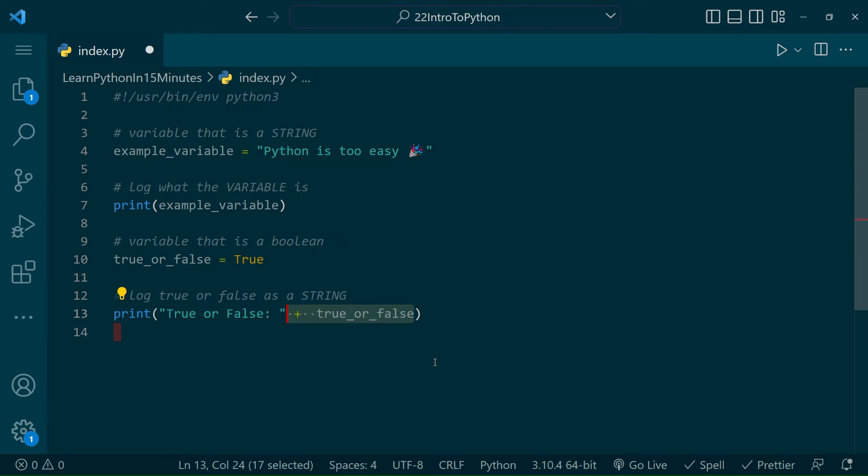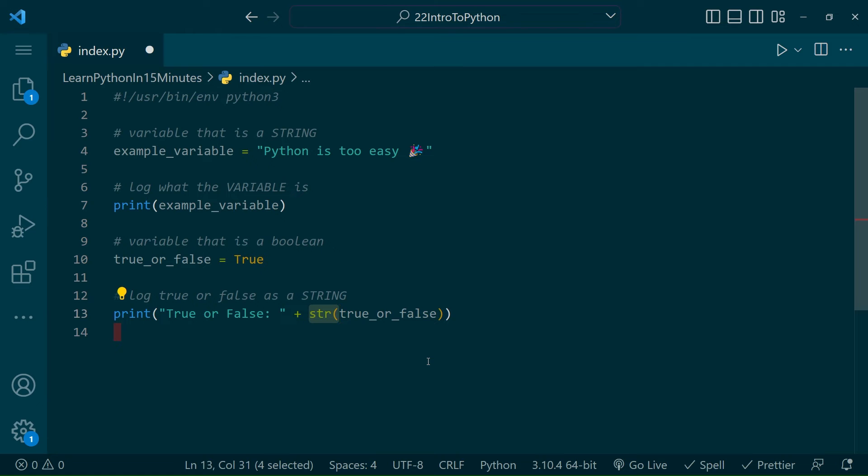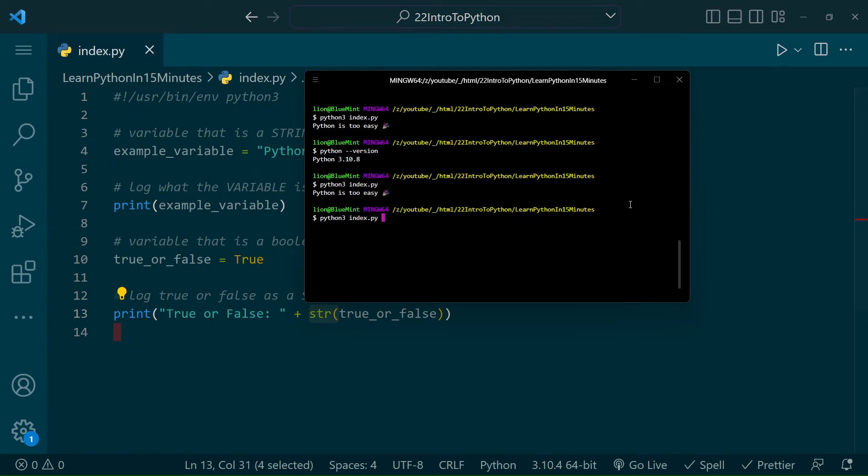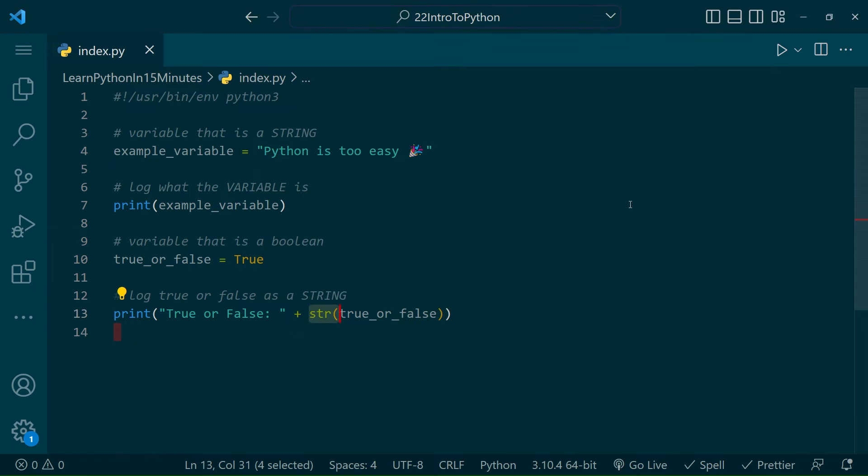And that is because you cannot add a string to a Boolean, meaning if you want to represent your Boolean as a string, you need to call a function called string around the Boolean. This will turn your Boolean into a string so we can print it. Again, we'll run our script in our terminal, and you can see it works flawlessly.